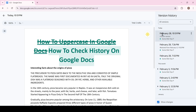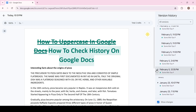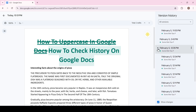Even if the document has been restored, it's tracked and that version receives a recovery label. Also, some versions have attachments, which means the document was changed several times during that session.